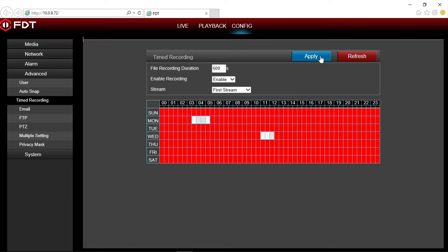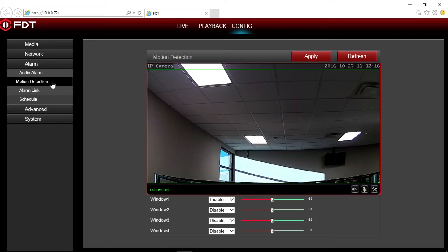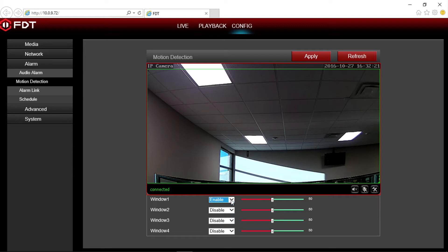To set up motion detection recordings on your SD card, navigate over to the alarm tab in the option menu, then select motion detection. Below, window 1 should be enabled by default, and the green rectangular motion detection area covers the camera's entire viewable area, and the sensitivity is set to 50, which can be adjusted later.